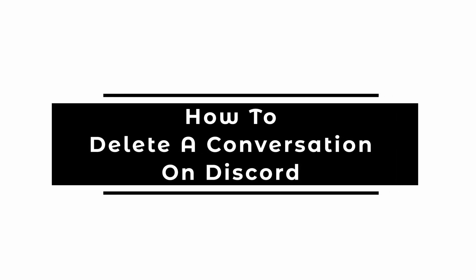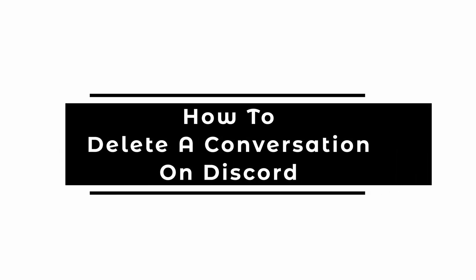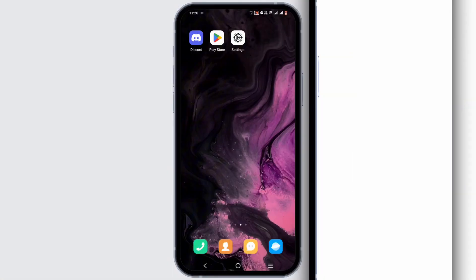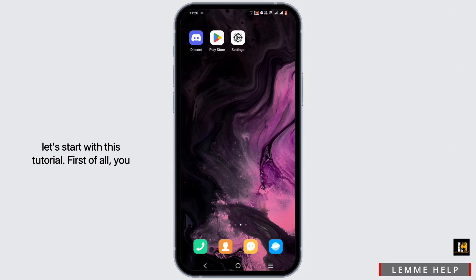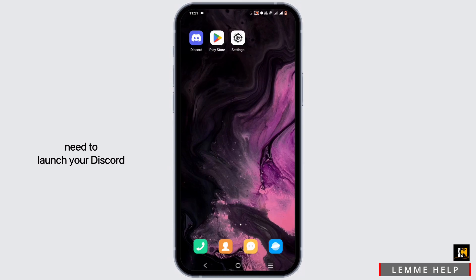How to delete a conversation on Discord. Welcome or welcome back to Let Me Help, and let's start with this tutorial. First and foremost, you need to launch your Discord application.